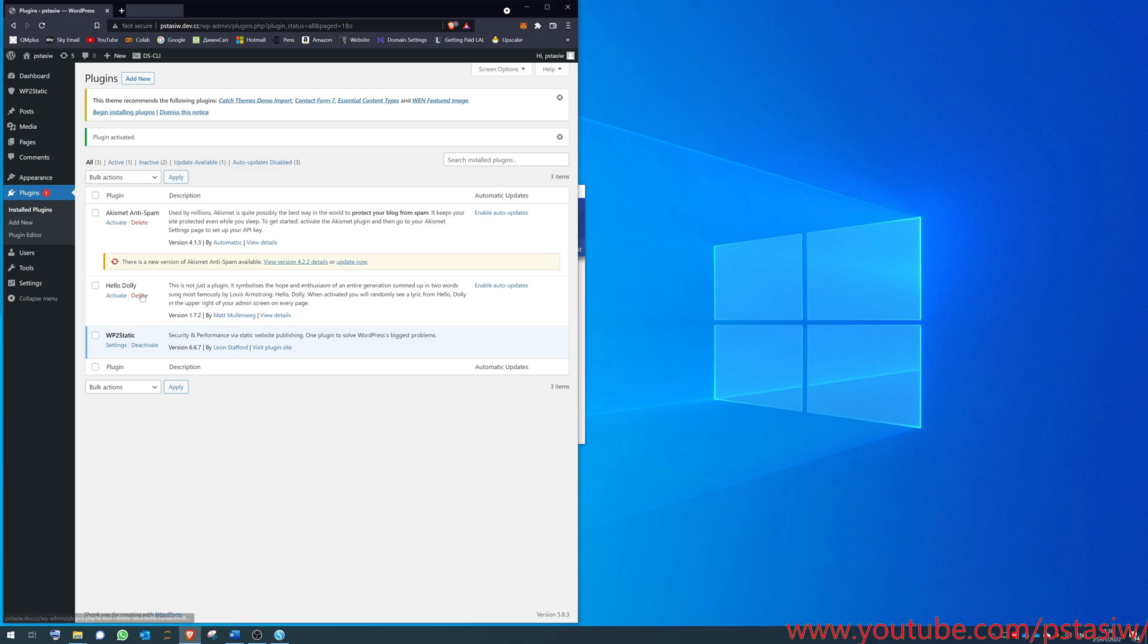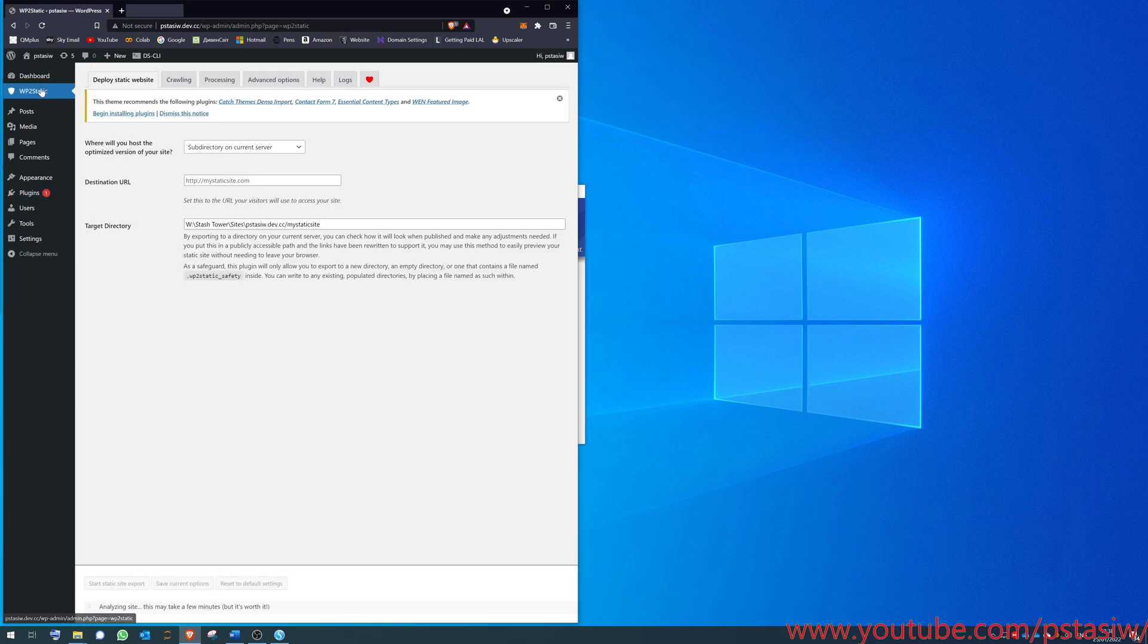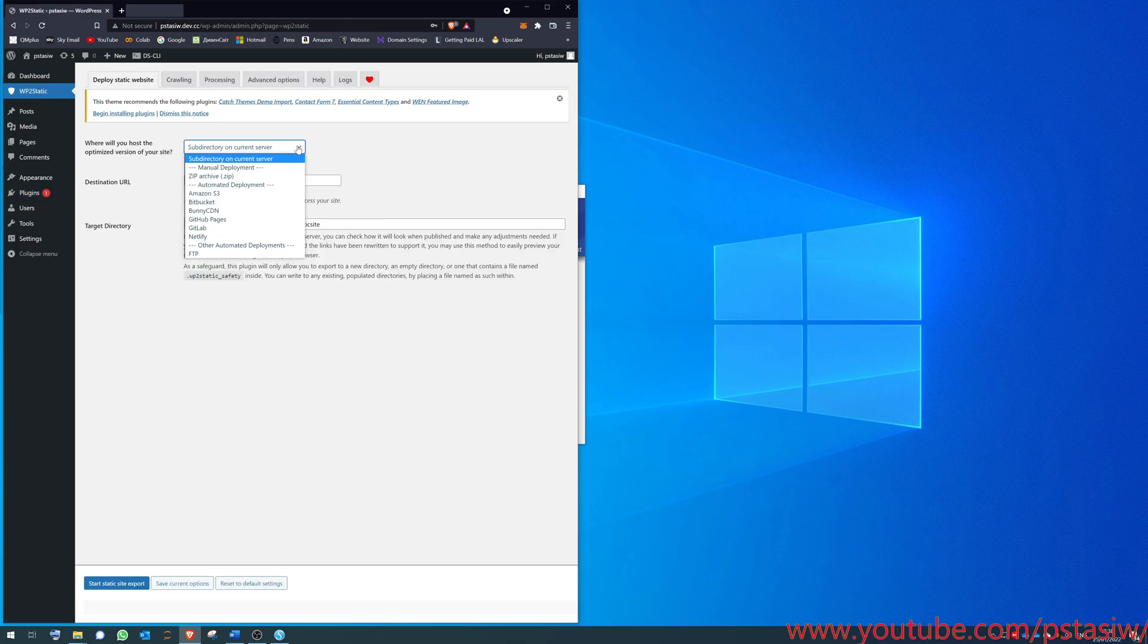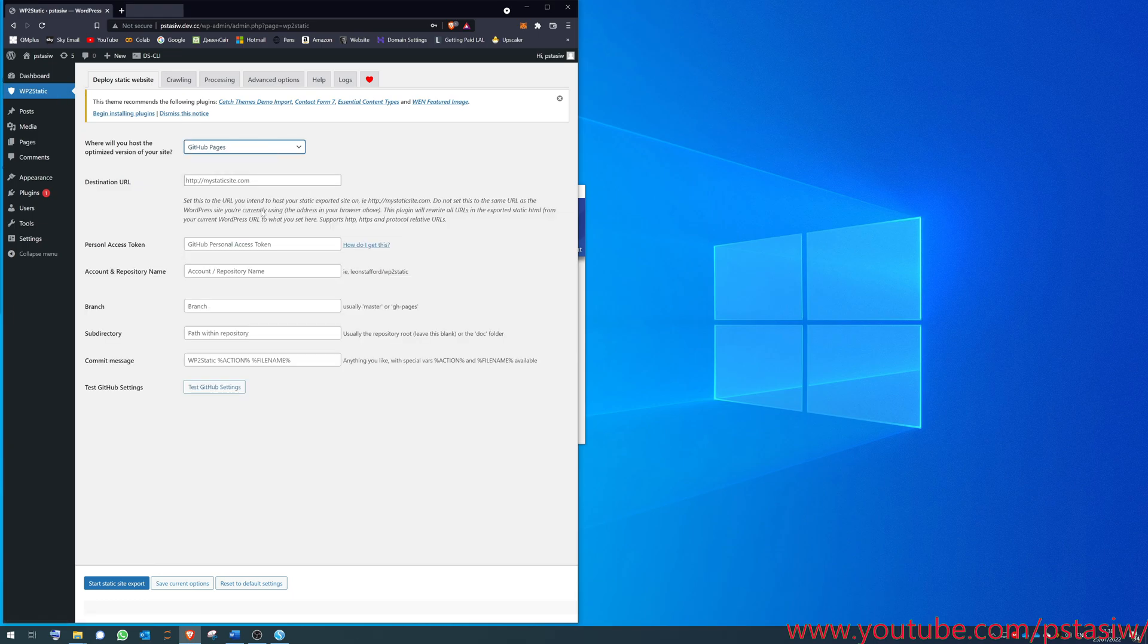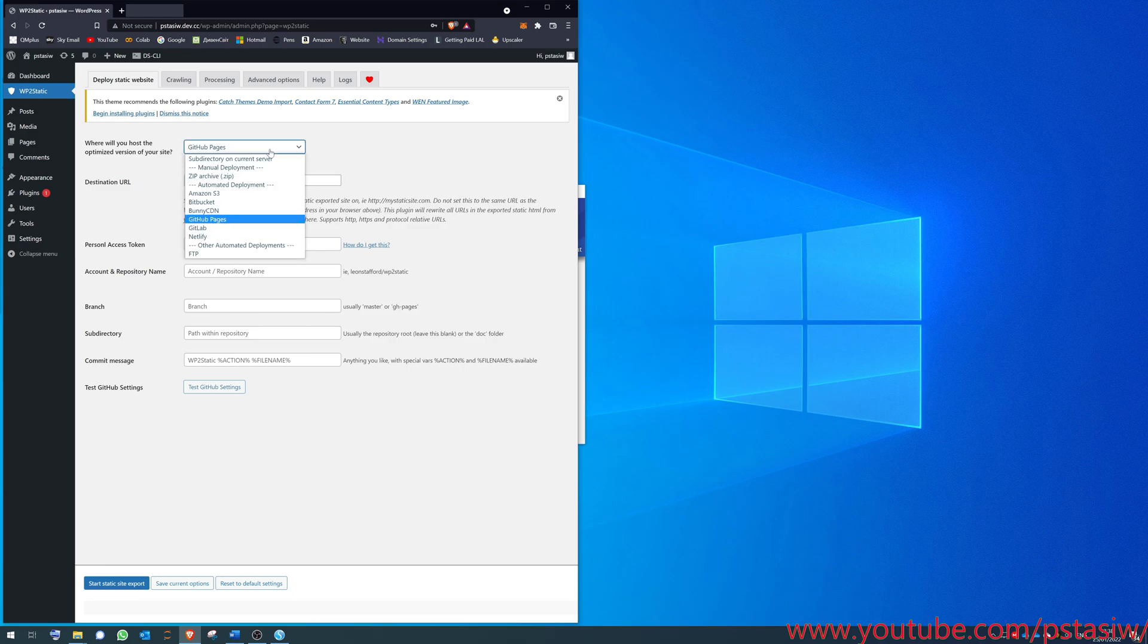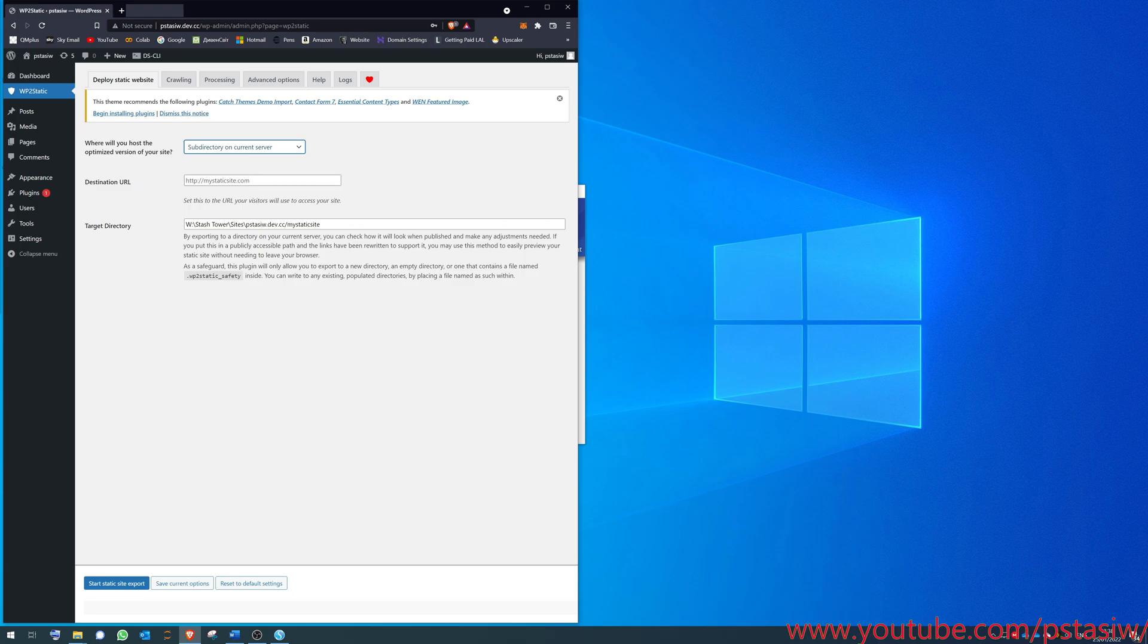If you open that, install it, it's a zip file. You have to directly upload the zip file. It's installed, activate it. That's great. It's working. You've got WP2Static, and now on the sidebar you've got WP2Static here. I did try on the WP2Static settings to try GitHub Pages, but I found this doesn't work for some reason.